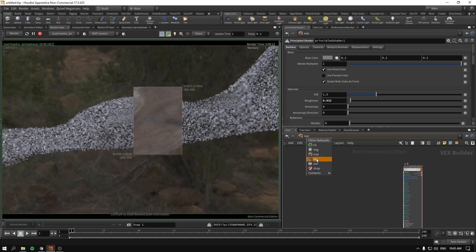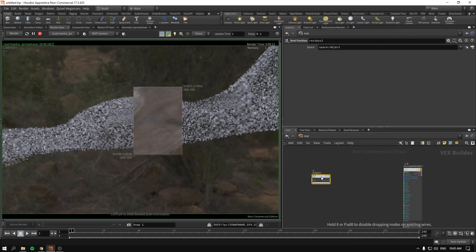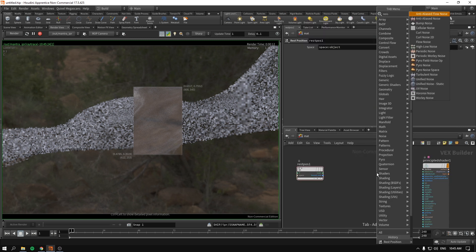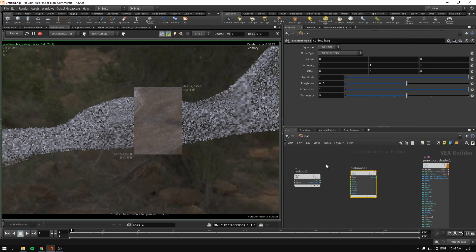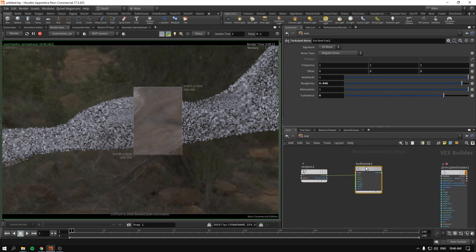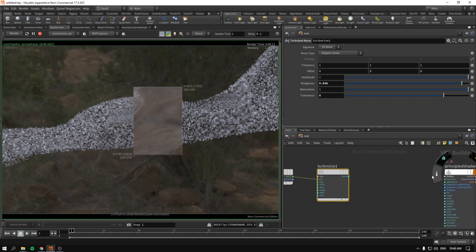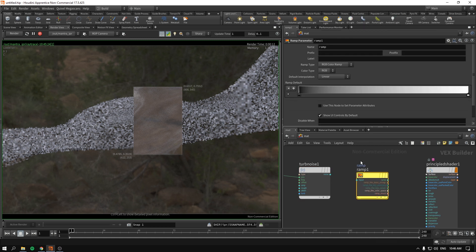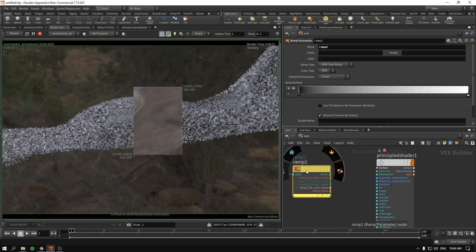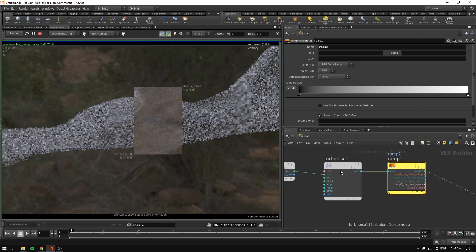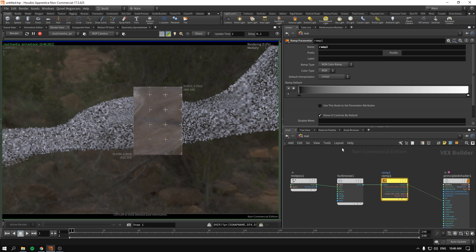I'll go back to our material, press tab, start typing 'rest position' — because I'm going to drive the frostiness of the glass using noise as per usual. I get the rest position and pipe it into position as per usual. If you're not sure what's happening, go back and watch the noise chapter. Next, a ramp — let's call it ramp2. Noise goes into the inputs; ramp output goes into roughness. Right off the bat I think we'll have the desired result, except we'll have to tweak the roughness values through the ramp.